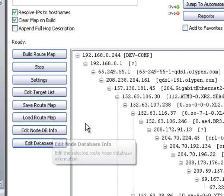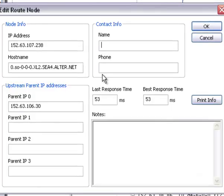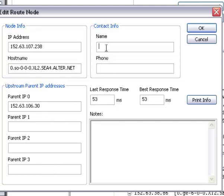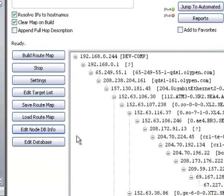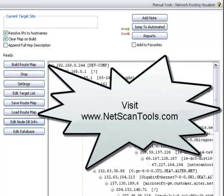You can edit a particular node by clicking on it right here and looking at it there. You can see its response times. You can mark a node if you wish and see the upstream parent IP addresses. This may change as you go along and remap to different sets of targets. And you can save other information, like name and phone number, if you happen to have that.